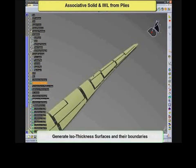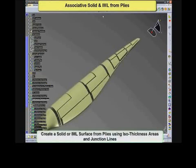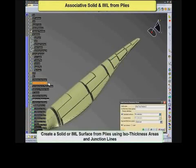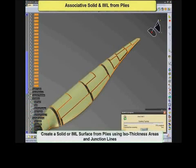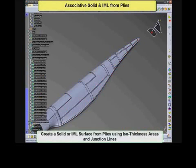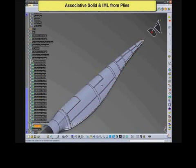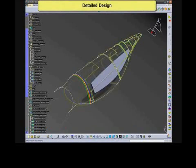Once the plies are obtained, an associative solid or top surface from plies can be generated based on the various iso-thickness areas of the layup. A dedicated feature assists the designer to create iso-thickness surfaces and boundaries within the blade. Adding junction lines to complete the model, the designer can then request creation of a solid or top surface that will remain associative to the grid design and the resulting plies.